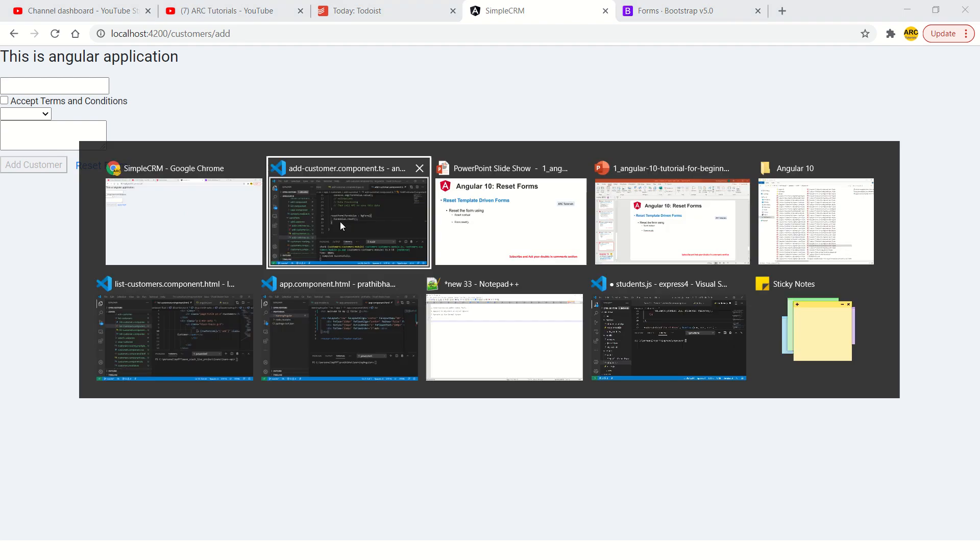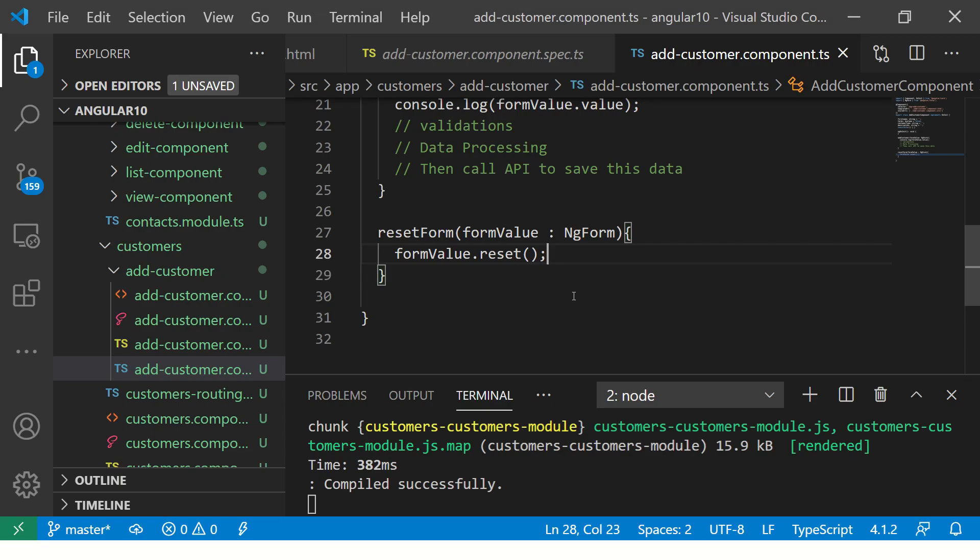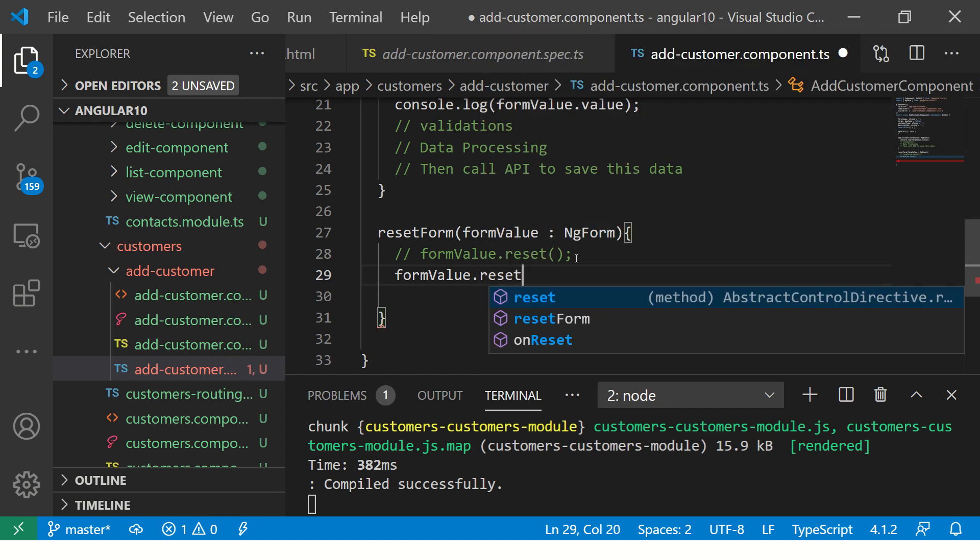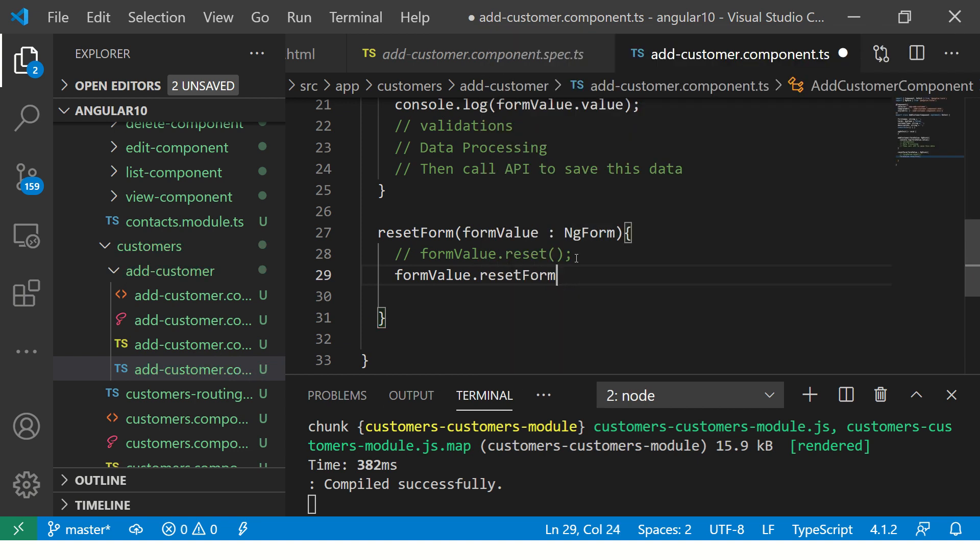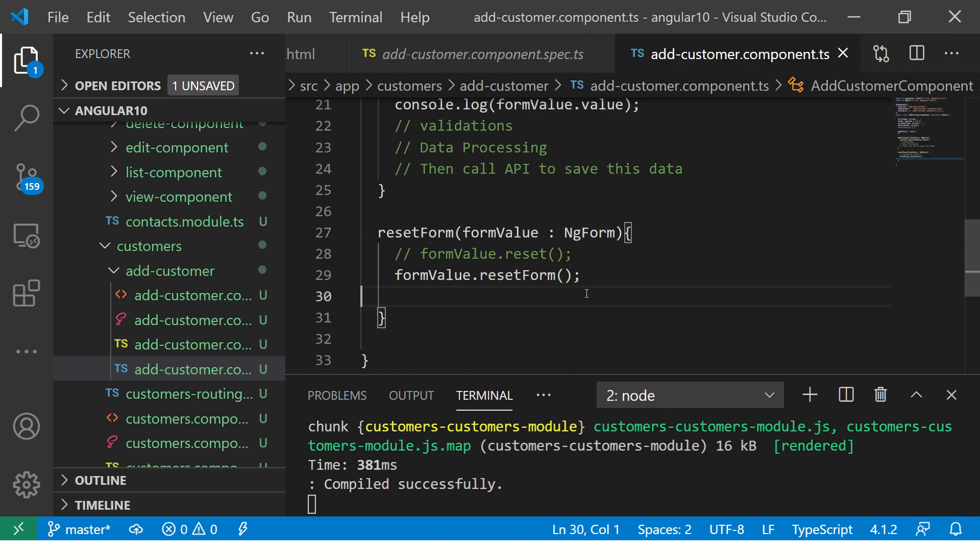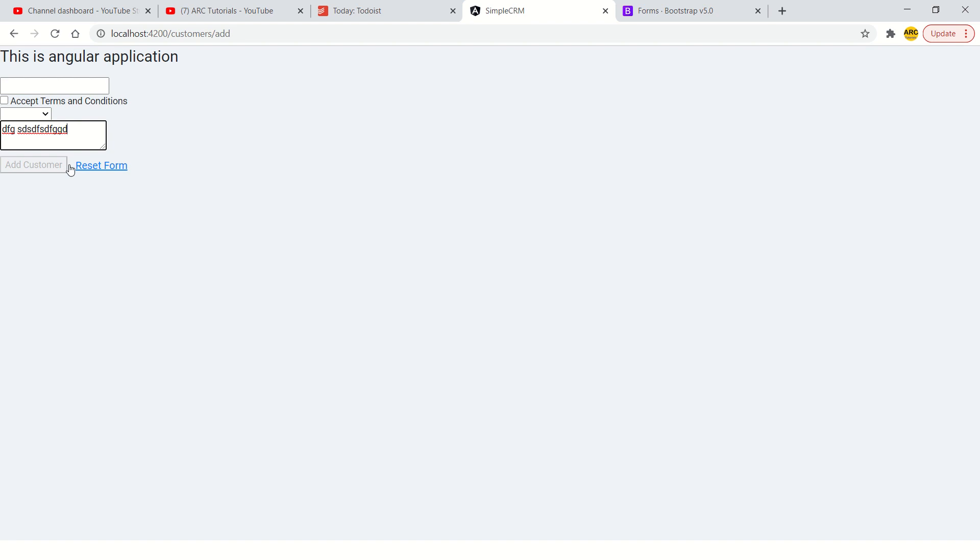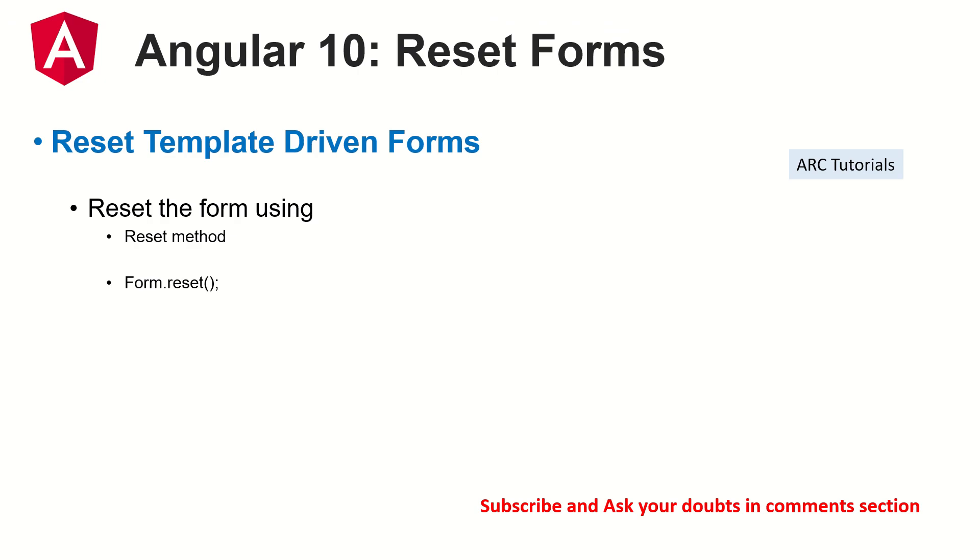The other method is that you can also use formValue.resetForm. You can reset the form using both, either one works well. What is the difference? There is no difference. Here explicitly you are telling that you are resetting it. Reset can be used for a field, I'll show you later. First I'm showing you resetForm which is, again, fill the form and just hit reset, the form will be reset.